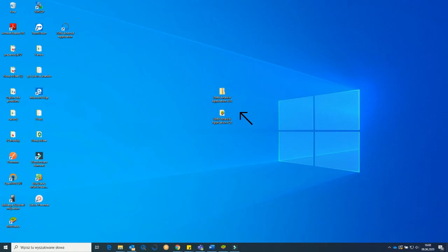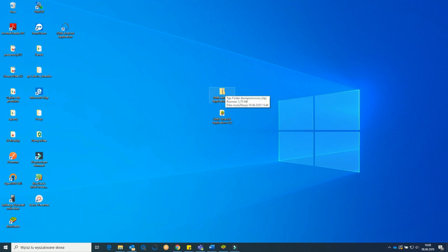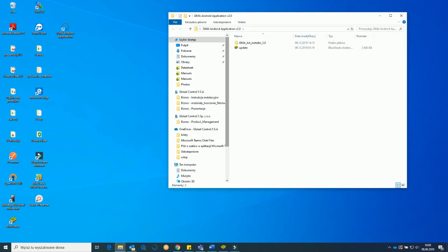Here is my folder with the application. One is zipped and the other one is already extracted. Let's open the extracted one. Here you can see another folder that you have to go into.